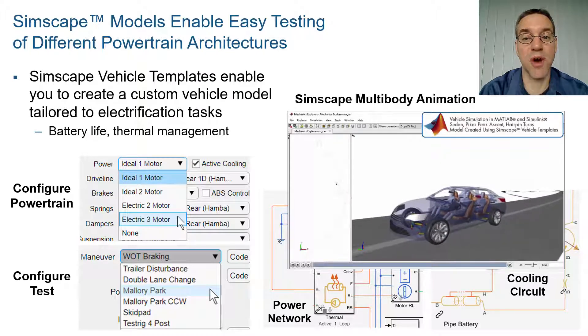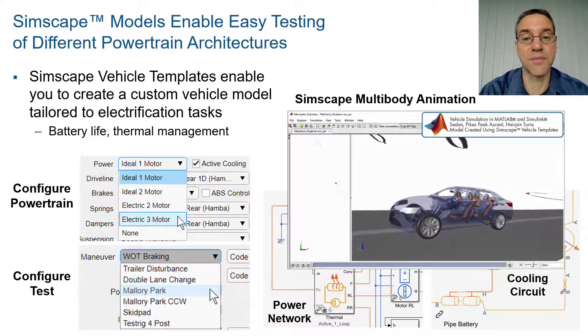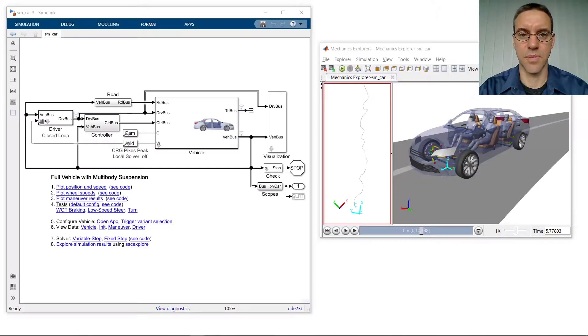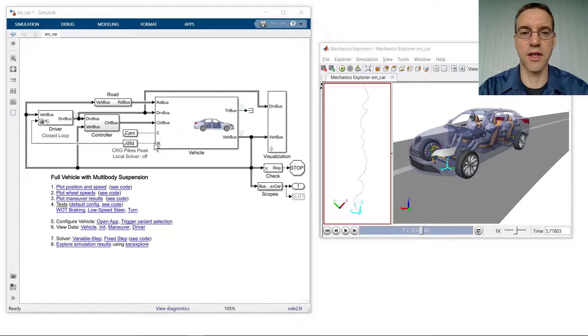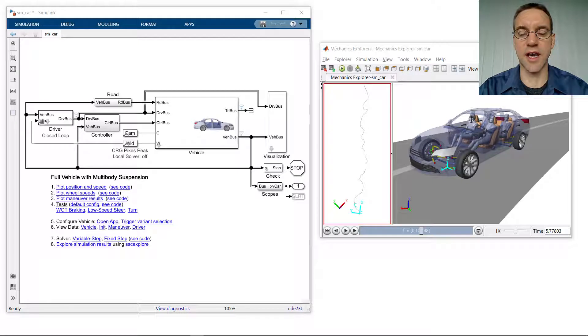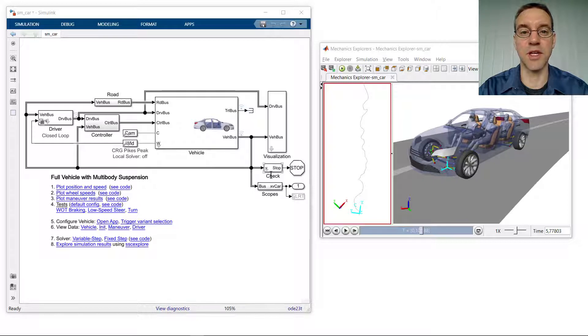Let's switch over to the model so we can see how this is done. Here we have our full vehicle model with the dual motor electric powertrain. We can see the animation provided by Simscape Multibody on the right, where we are driving the car up a very long hill, Pikes Peak in Colorado.